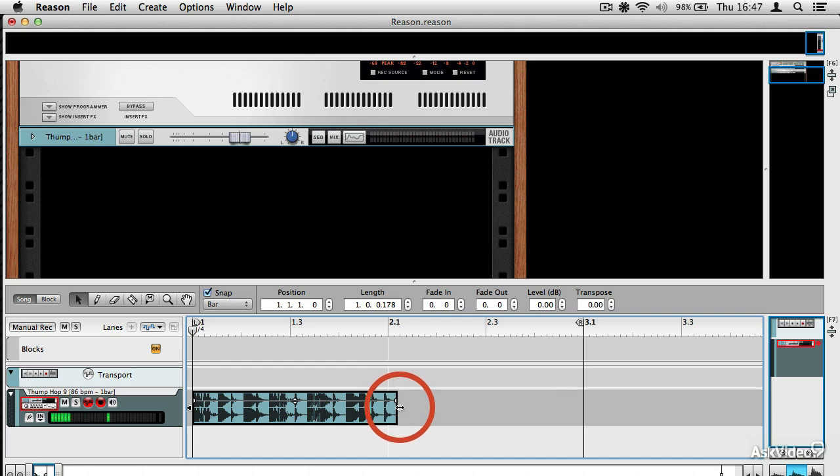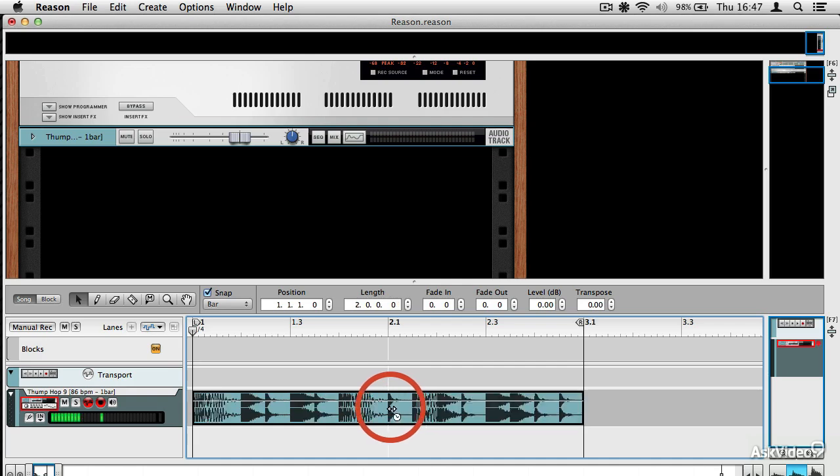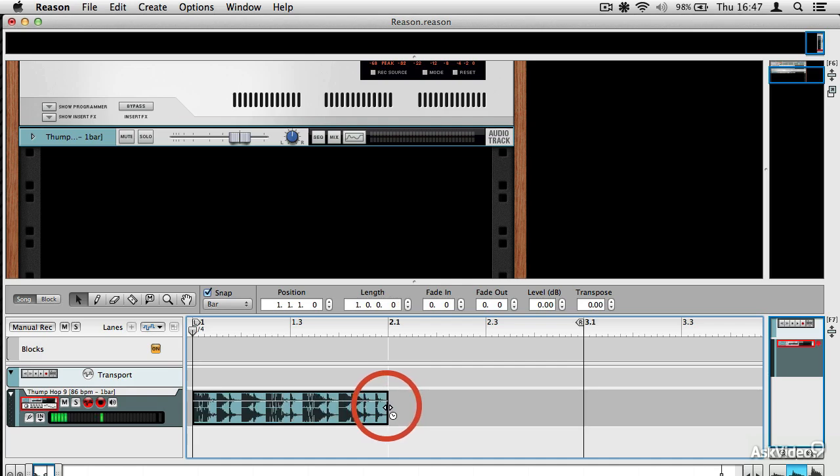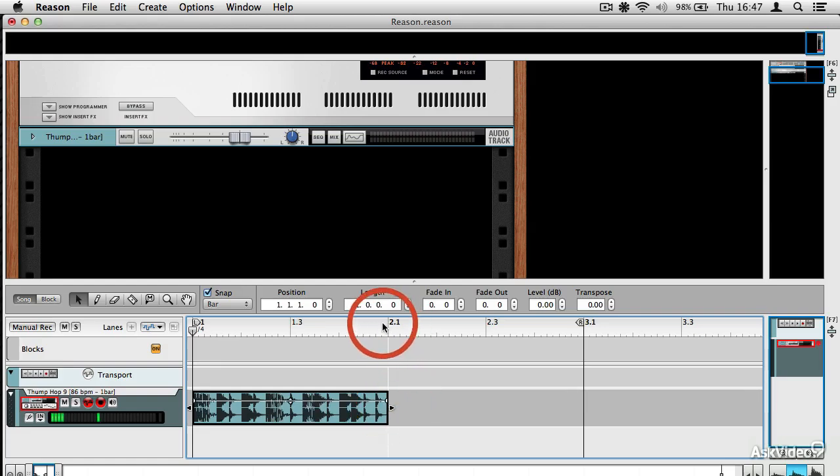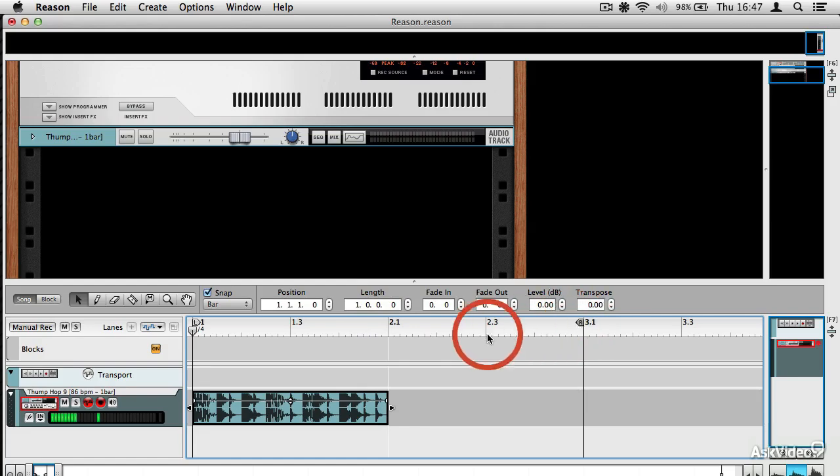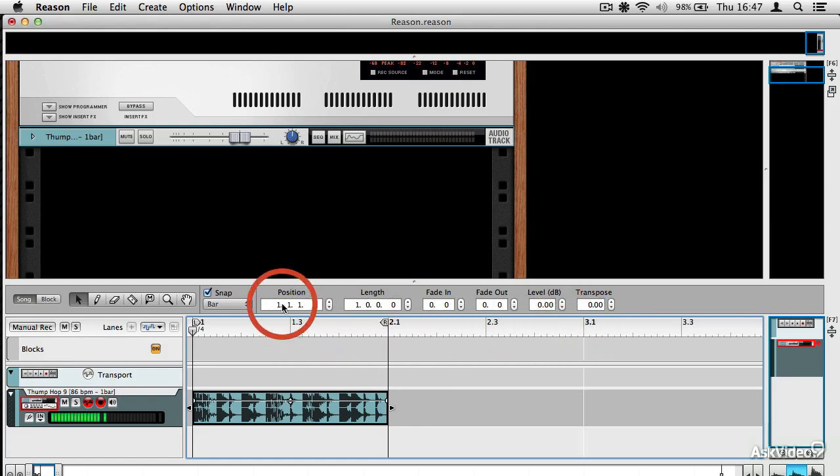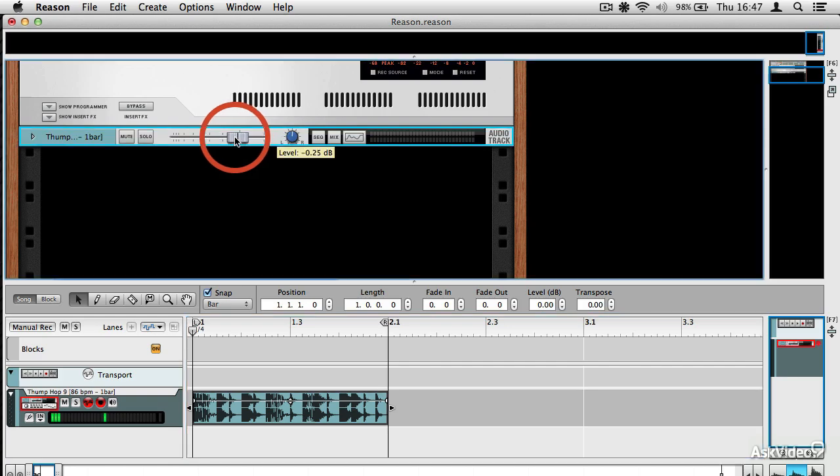And what I'm going to do is use the little time stretching trick, holding the Alt key and then dragging the boundary so that my clip is snapped to the correct bar marker. And then I'm going to just set up a loop around it. I'm also going to turn it down because I happen to know that this one is rather loud.